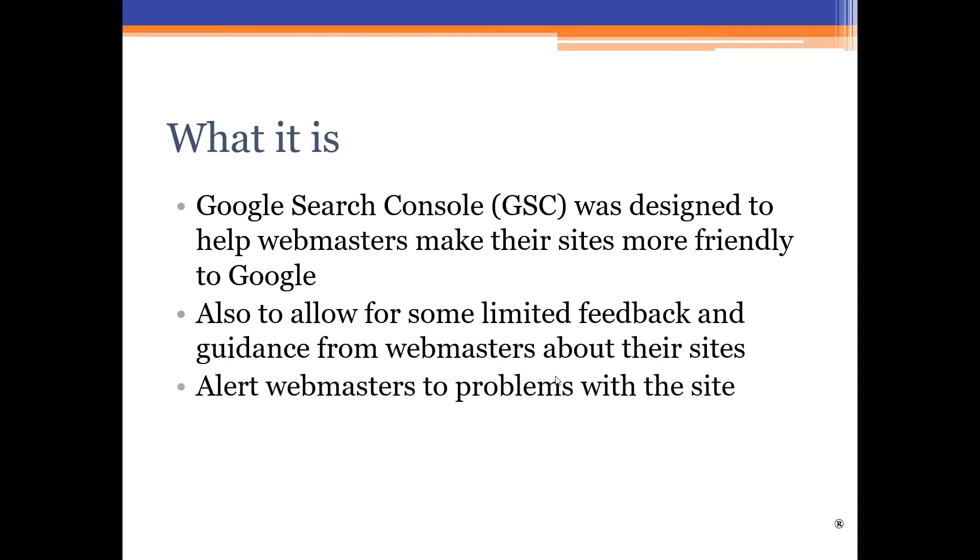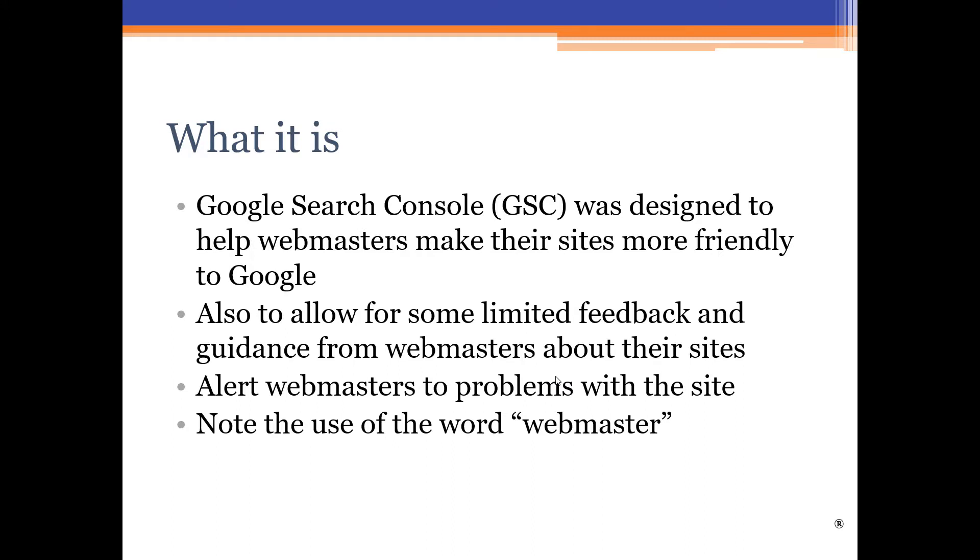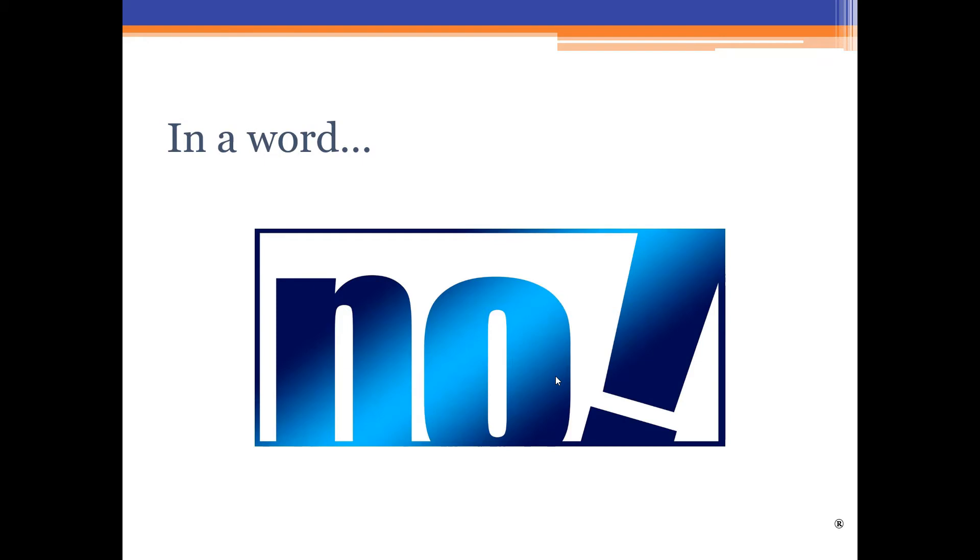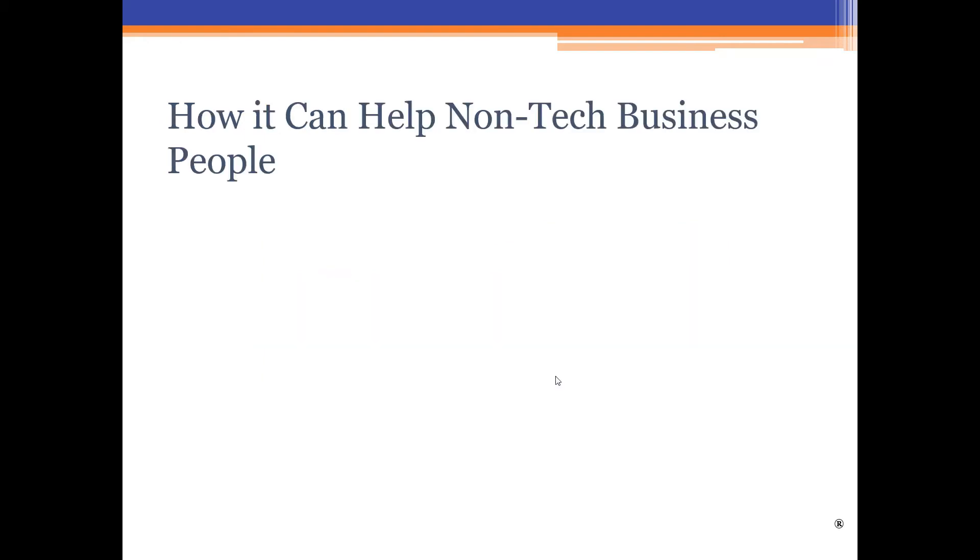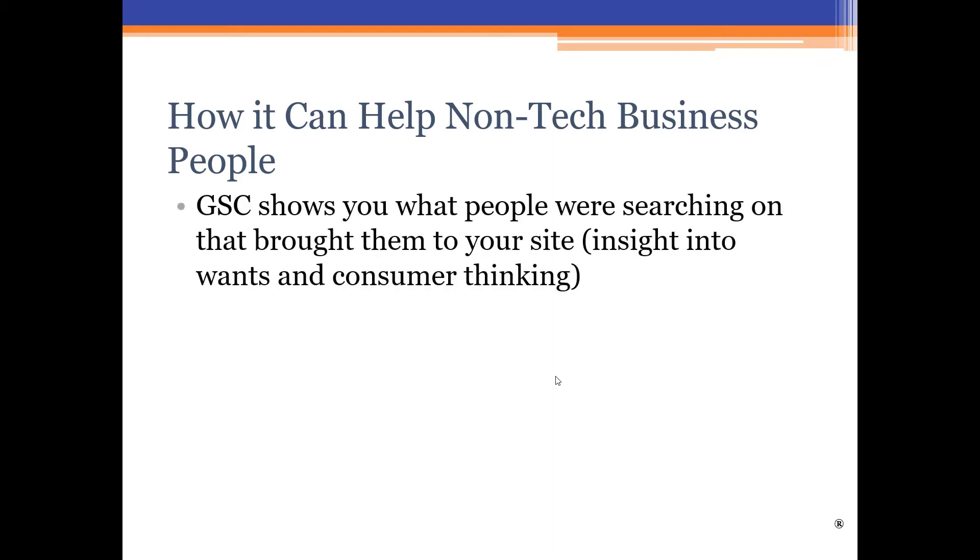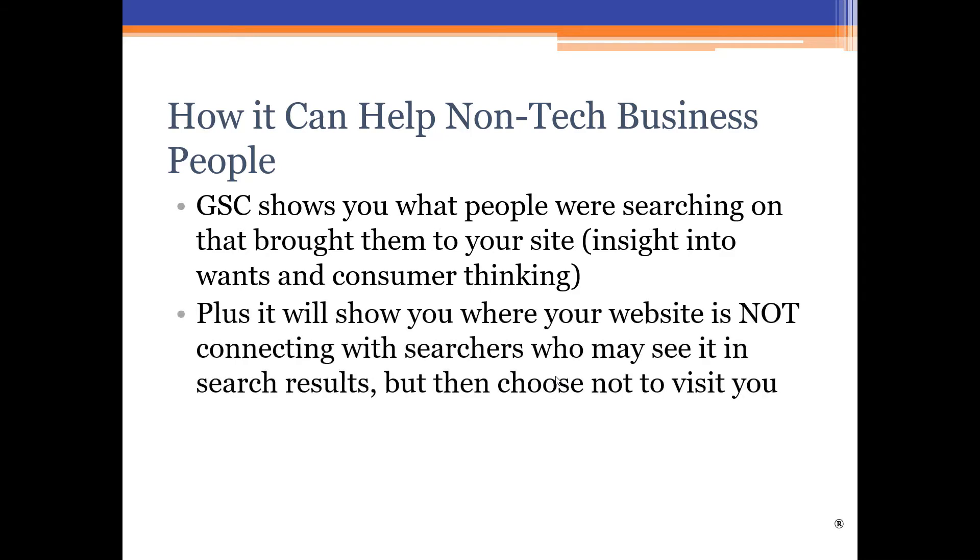It helps update Google about certain things that would help both parties. Also, and very importantly, the Search Console alerts webmasters to problems Google is having in being able to access the site. And that's, of course, very important if you want your site to show up in Search. Now, for all these things, notice how we use the word webmaster over and over again. So, the natural question that follows, does that mean this tool is just for webmasters? In a word, no, it doesn't.